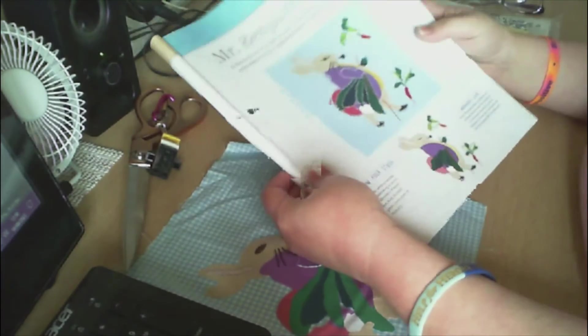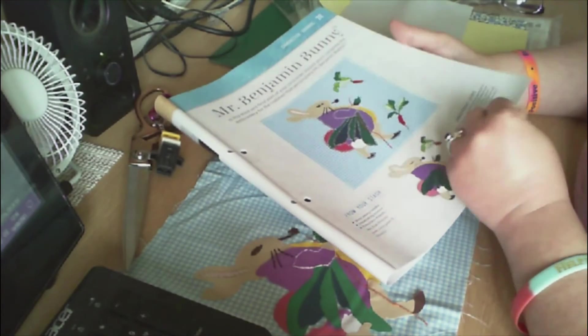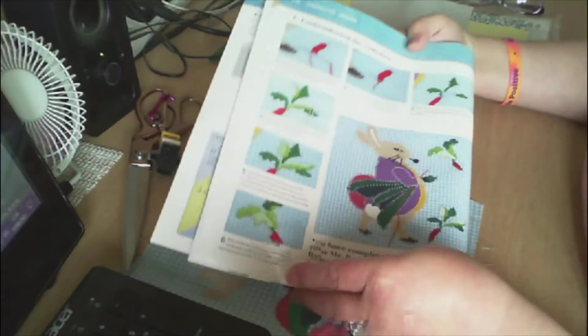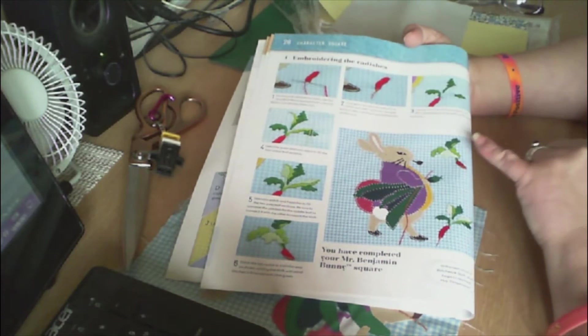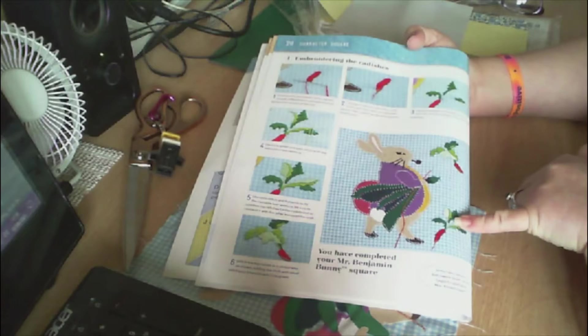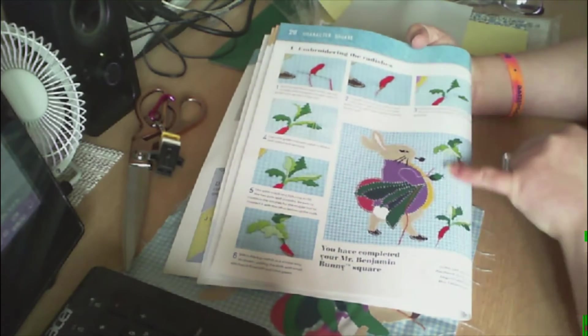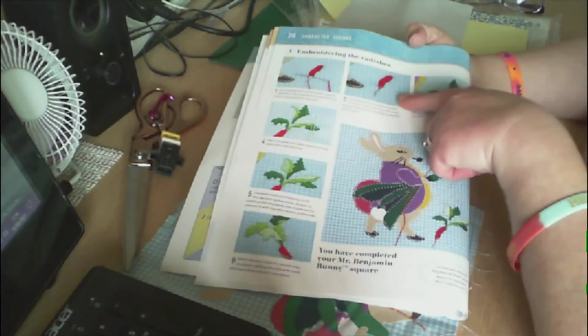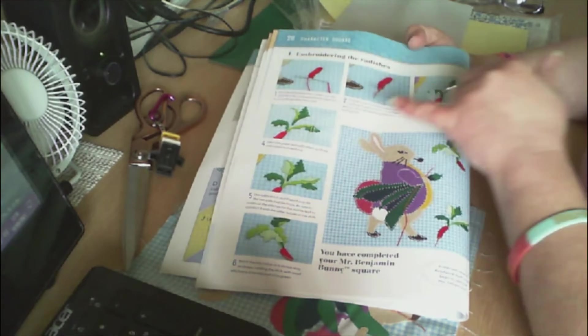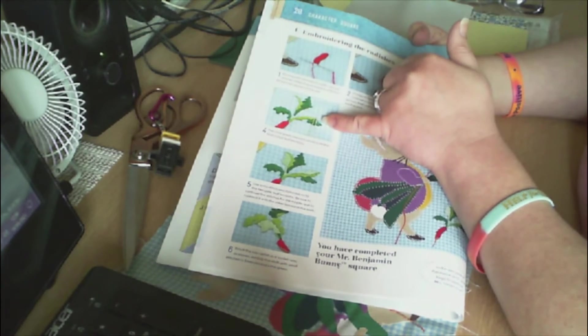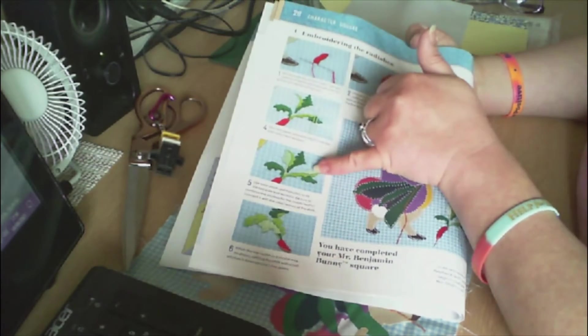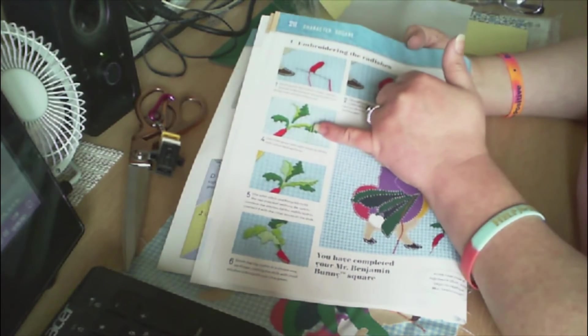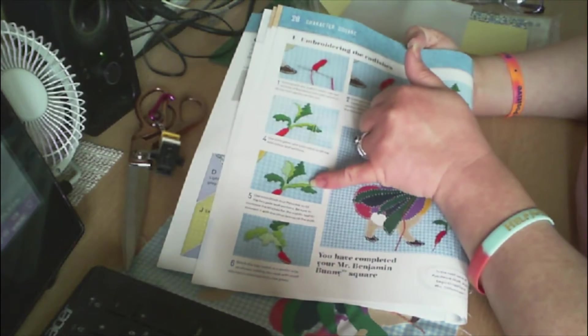Let's get into Mr. Benjamin Bunny and finishing him off. There's just one page of instructions. We are going to be completing the radishes, one at the top and one at the bottom. It says to start with the red, then the orange, then do some of the green leaves.